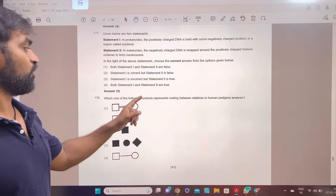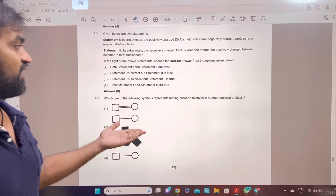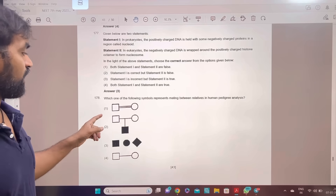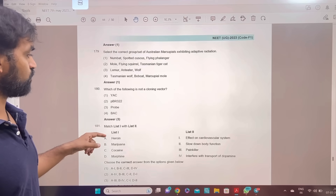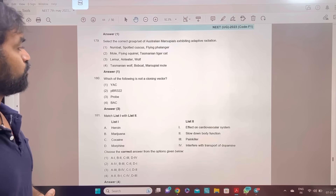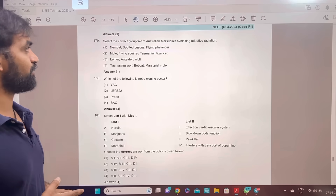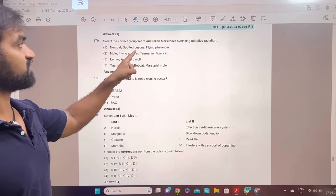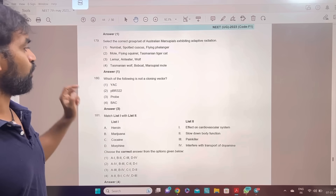Which of the following symbol represents the mating between relatives in a human pedigree? When close relatives mate, a double line is drawn. Answer 1. Select the correct group or set of Australian marsupial mammals exhibiting adaptive radiation: numbat, spotted cuscus, flying phalanger. Answer 1.